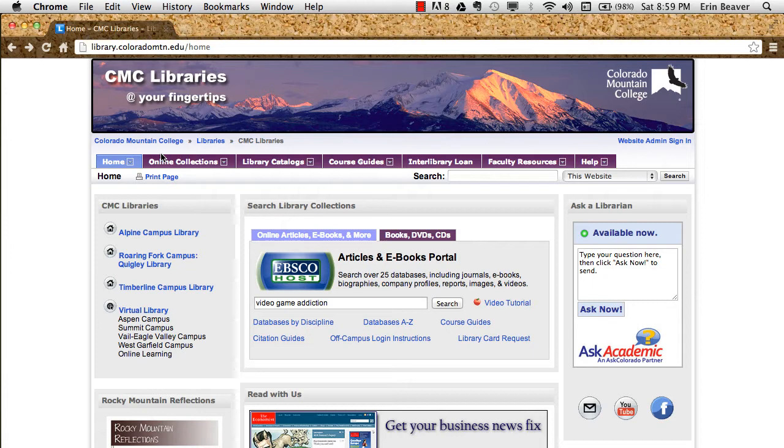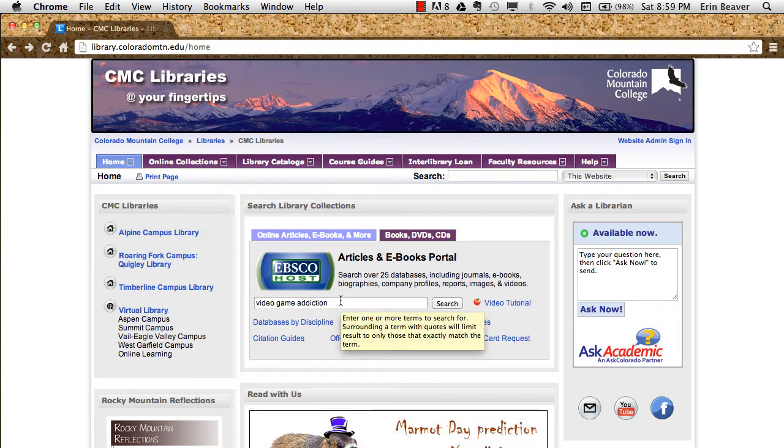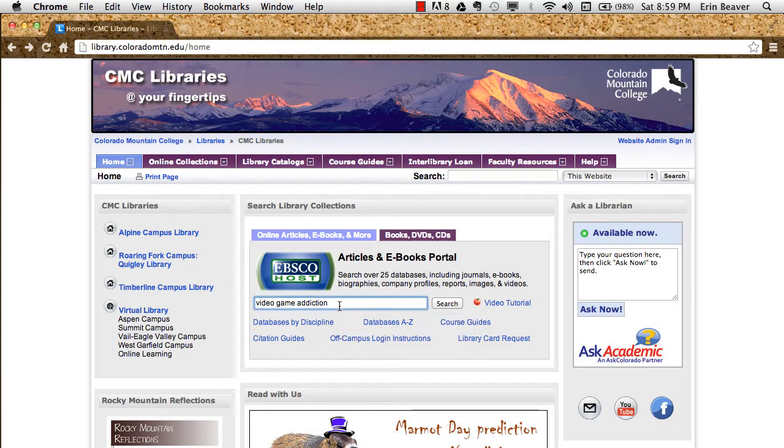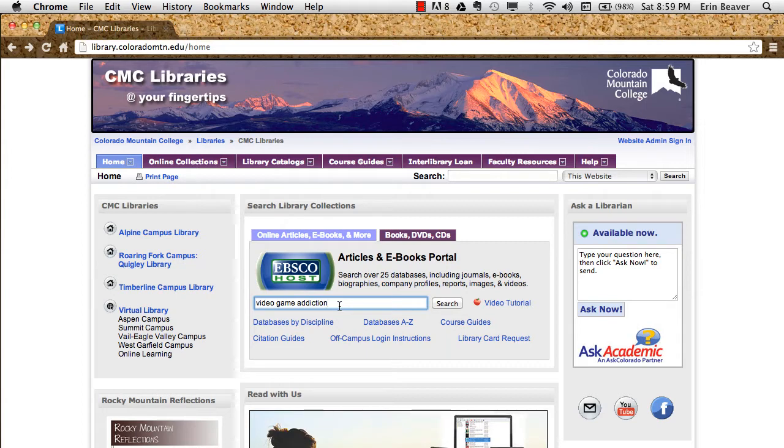From the library homepage, we're going to start by going into the online e-books portal and using the search box. We're going to plug in a search term here that is a topic that you might consider for your research project.